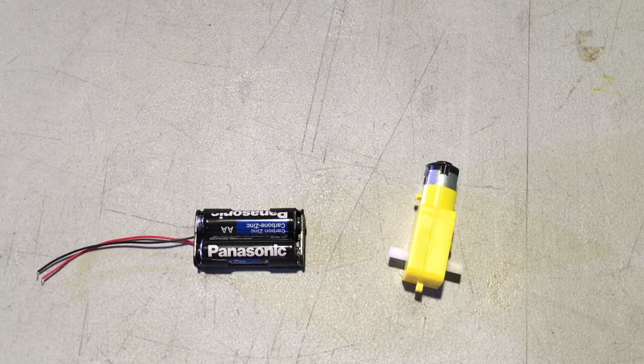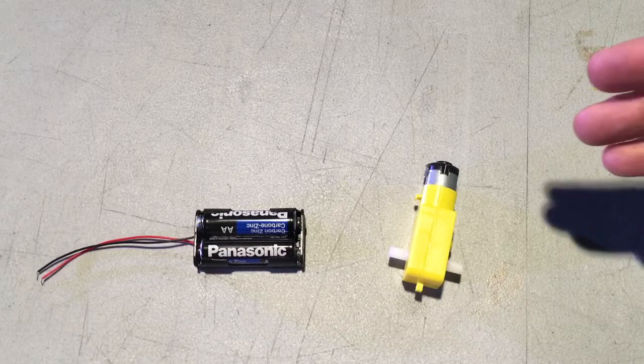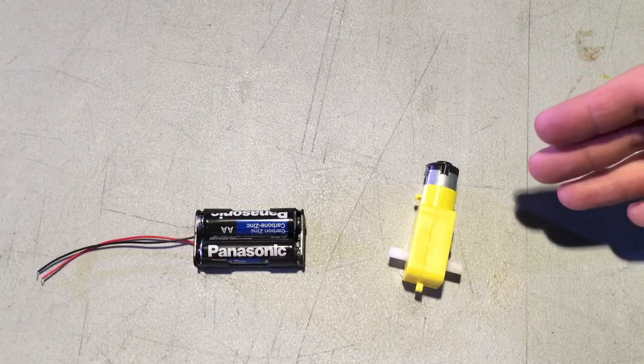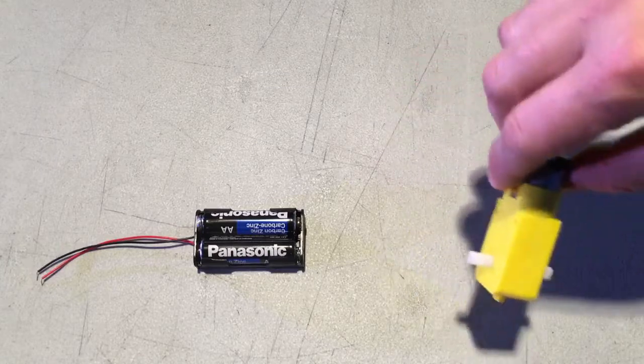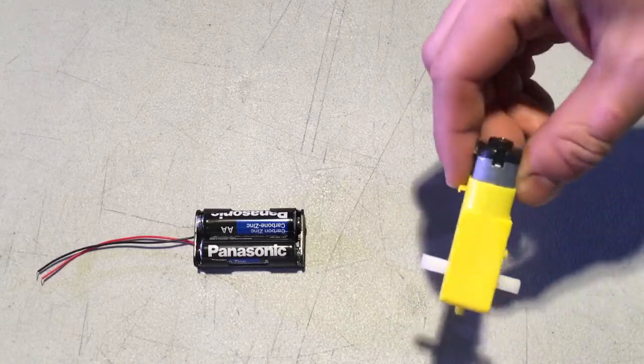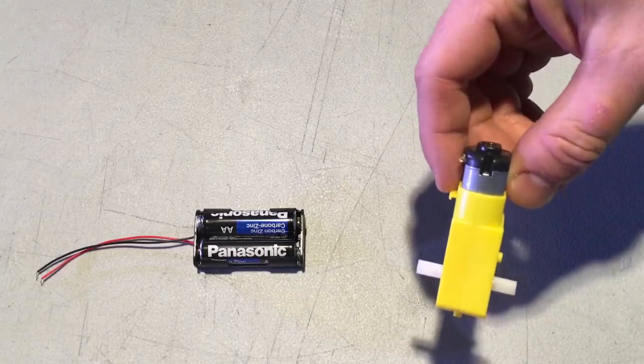Behold the electric motor in all its glory. This actually is more than just an electric motor.